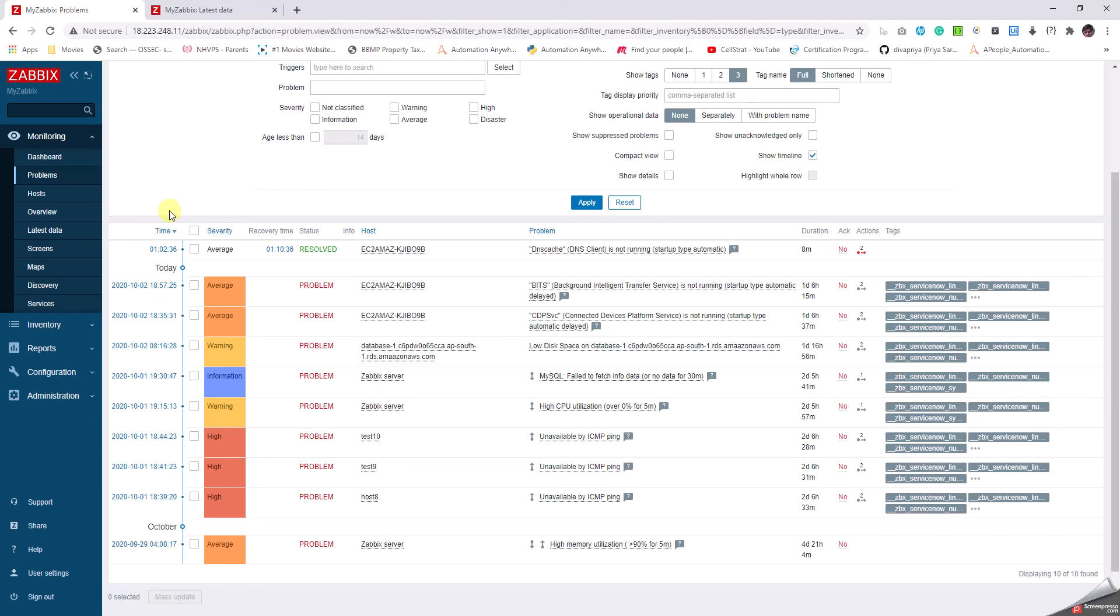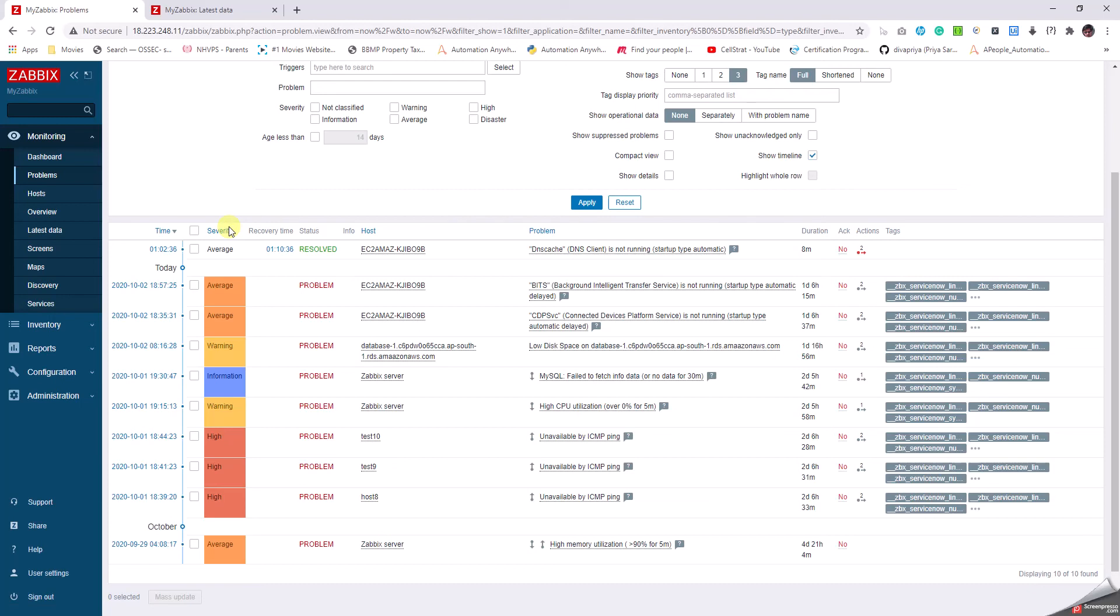Next is the severity. In Zabbix there are different severities: disaster, high, warning, average, informational, and others. The most important are disaster, high, warning, and average. Usually tickets are created or problems are reported to respective people for these kinds of errors.